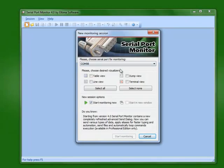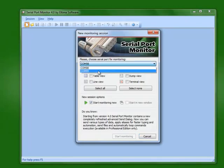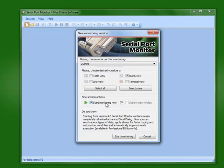We'll select the COM port that we're going to connect to. We'll always tick the dump view checkbox, and also tick start monitoring now. After those two checkboxes are selected,